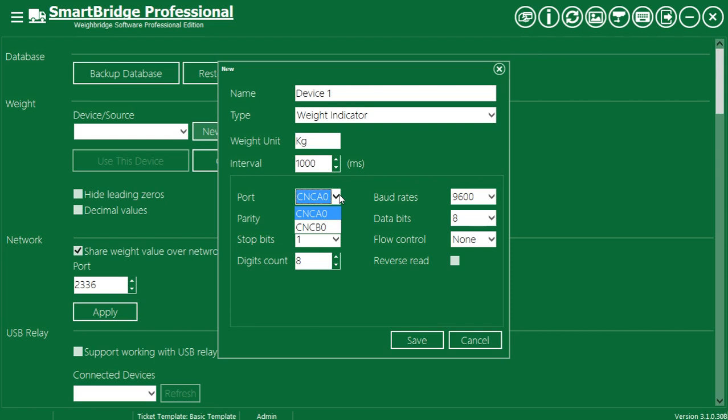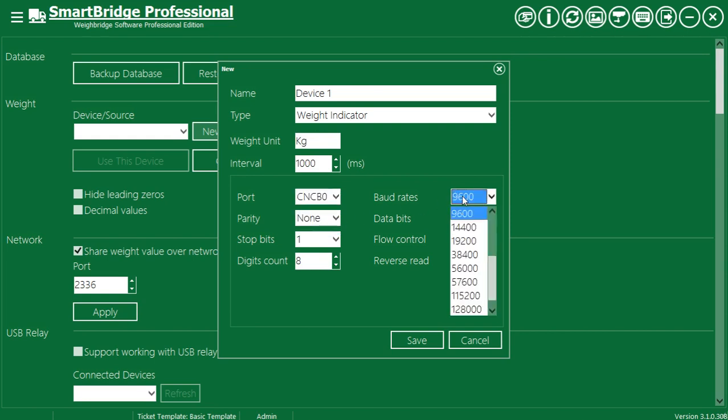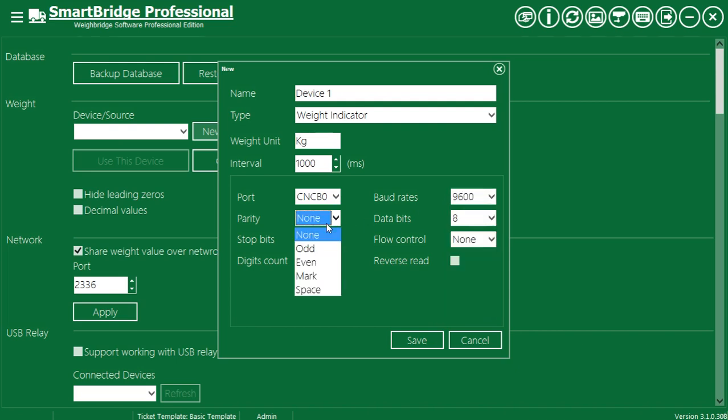Select the board that is connected to the indicator and set its properties. Usually, you can find the correct board settings in the indicator manuals.